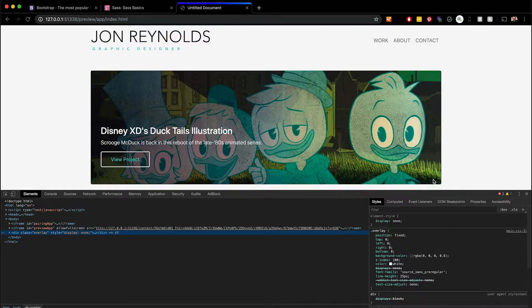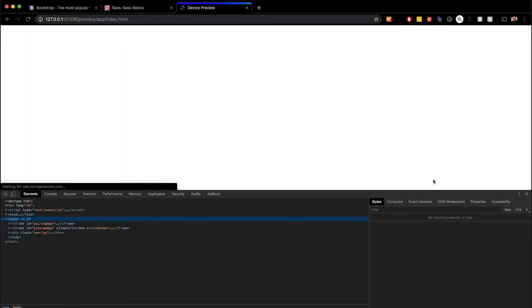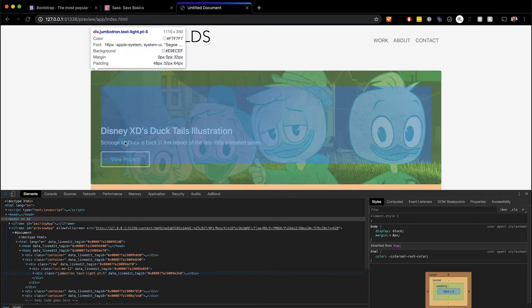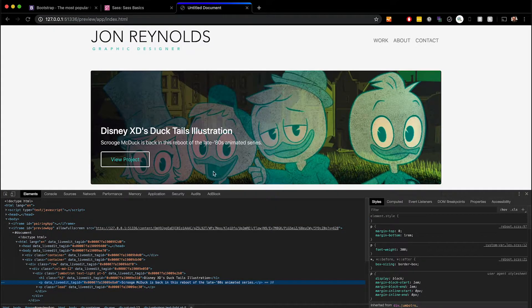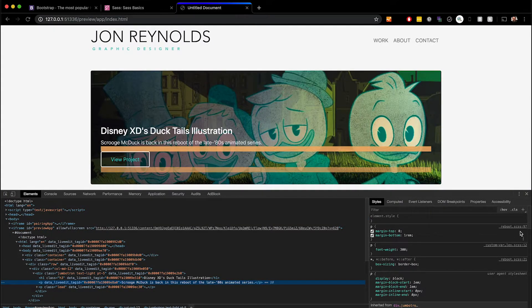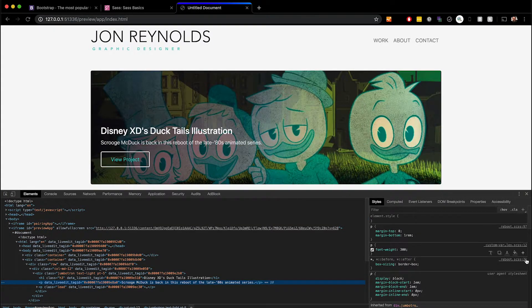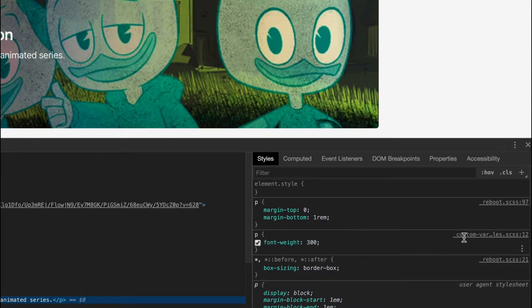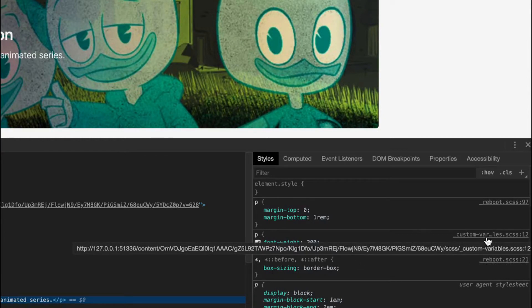And when I come back to my browser and refresh, and I go and inspect something, it'll actually show me the Sass file that's being referenced instead of just the bootstrap file.